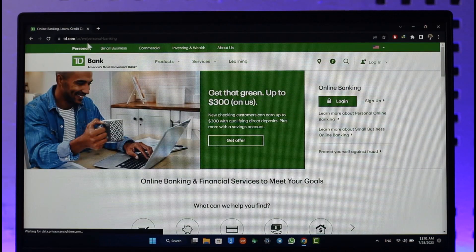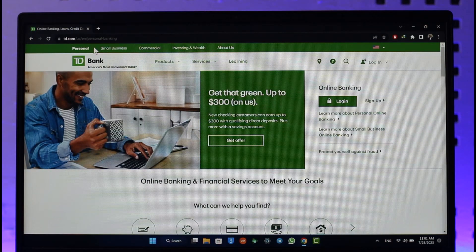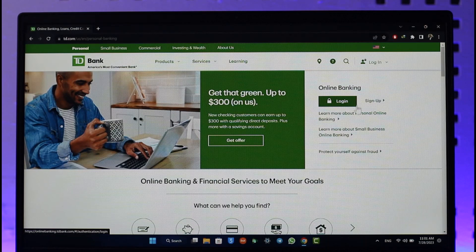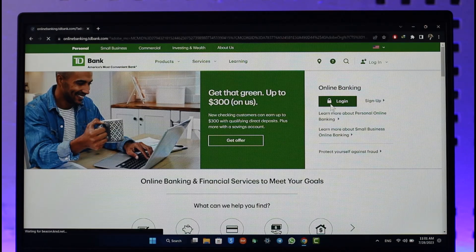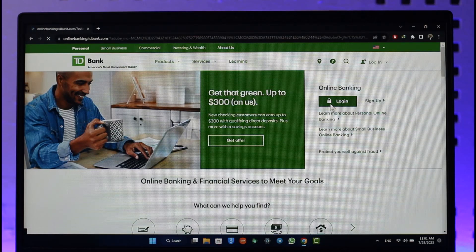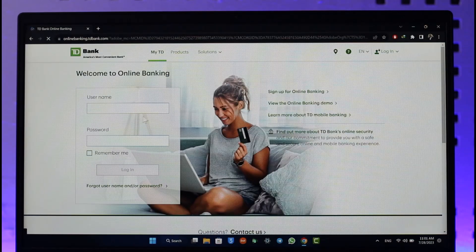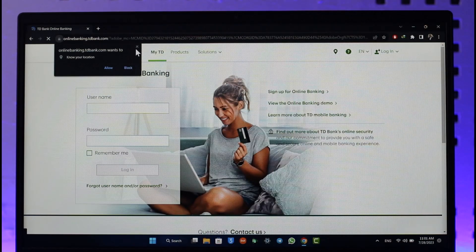Once you log into your respective country's TD Bank website, you will see this interface where on the right-hand side you'll most likely find the online banking option. All you have to do is click on this login button, and as you click on it you will be able to see details where it says 'Welcome to Online Banking.'